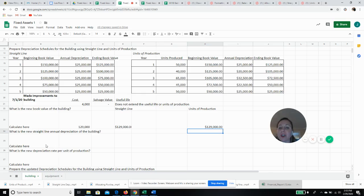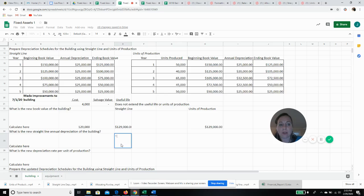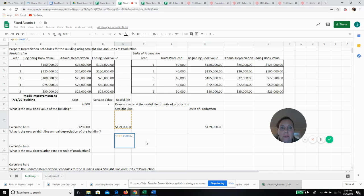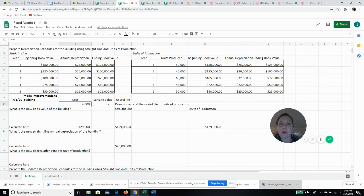So now we have to calculate what our new annual depreciation is. Under straight line, it's going to be the new book value minus our salvage value, which was $25,000, divided by the remaining useful life. Our original straight line useful life was five years, but we've already used the building for a year, so our remaining useful life on the first day of year two is four years. With our improvement, our new annual straight line depreciation will be $26,000.